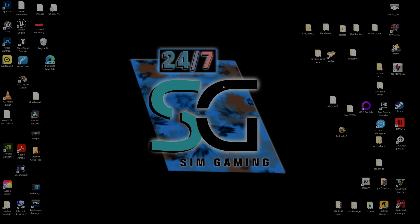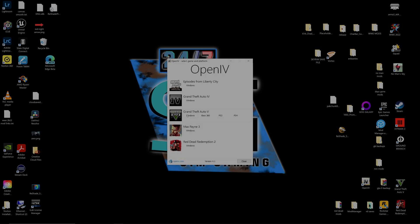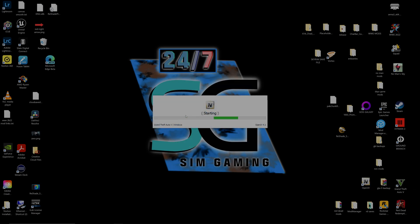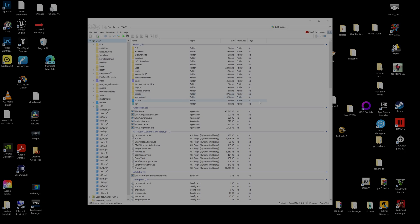We're going to assume you've already downloaded and installed OpenIV — if you haven't, the link is down below in the description. Go ahead and open up OpenIV, click Windows, and the first thing you'll see is a prompt to locate your main game directory. Click that, navigate to the shortcut we just added under Quick Access, and click OK to load your GTA 5 directory inside OpenIV.